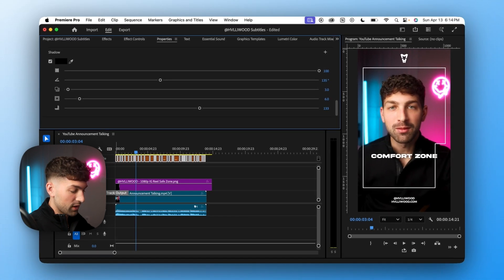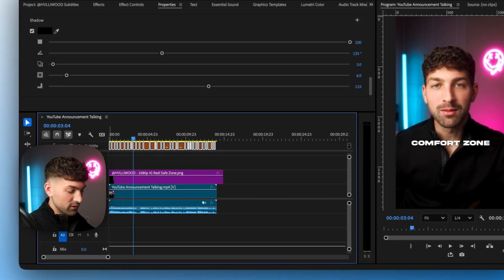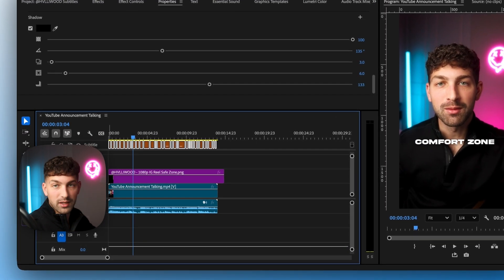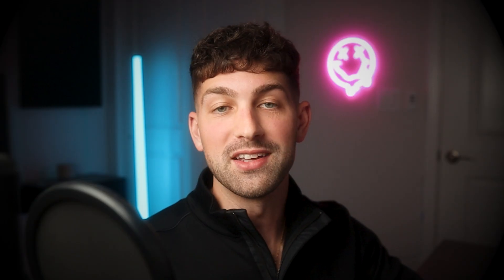And we can just hide our overlay and we're done. So that is the best way to automatically add captions to your video. If you want the safe zone overlay I use in this video check out my website. It's available for 100% free. See you guys in the next one.